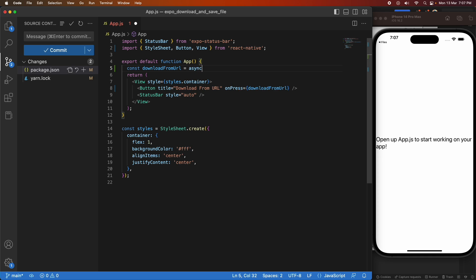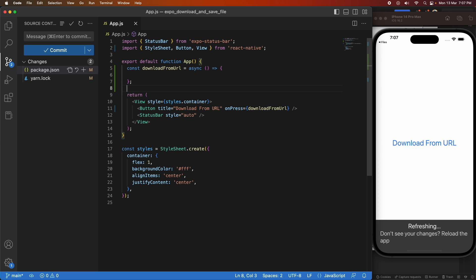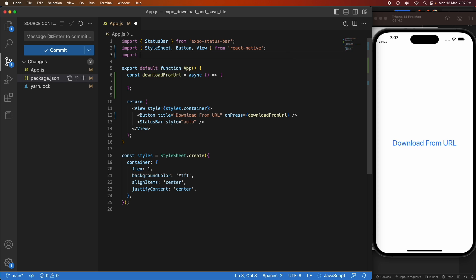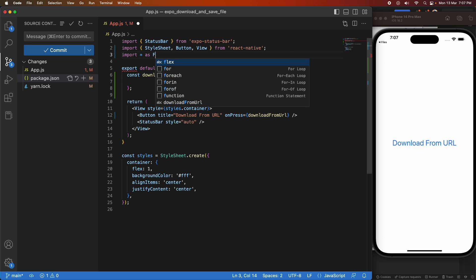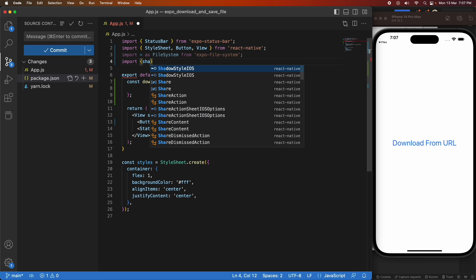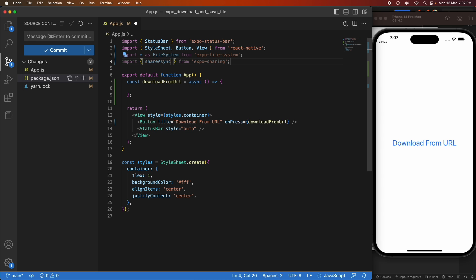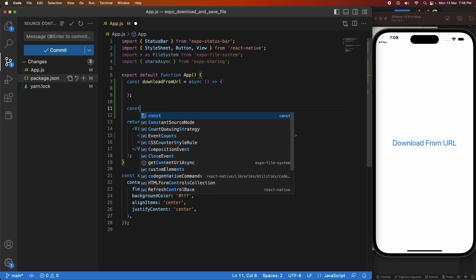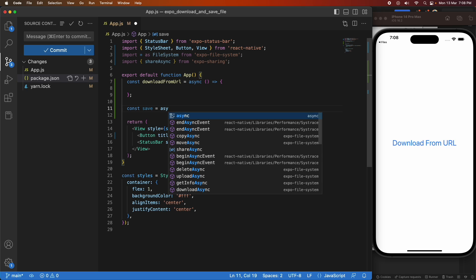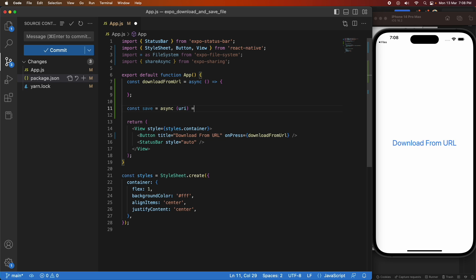First, I'm doing a simple download directly from a URL. I've added a button and on press it'll call the download from URL function. I'm importing star as FileSystem from expo-file-system — that will enable me to download the file, and on Android I'll need it to save to files since sharing doesn't save to files on Android. I'm also importing shareAsync from expo-sharing to save to files on iOS. I'm creating a separate save function to reuse my save logic.